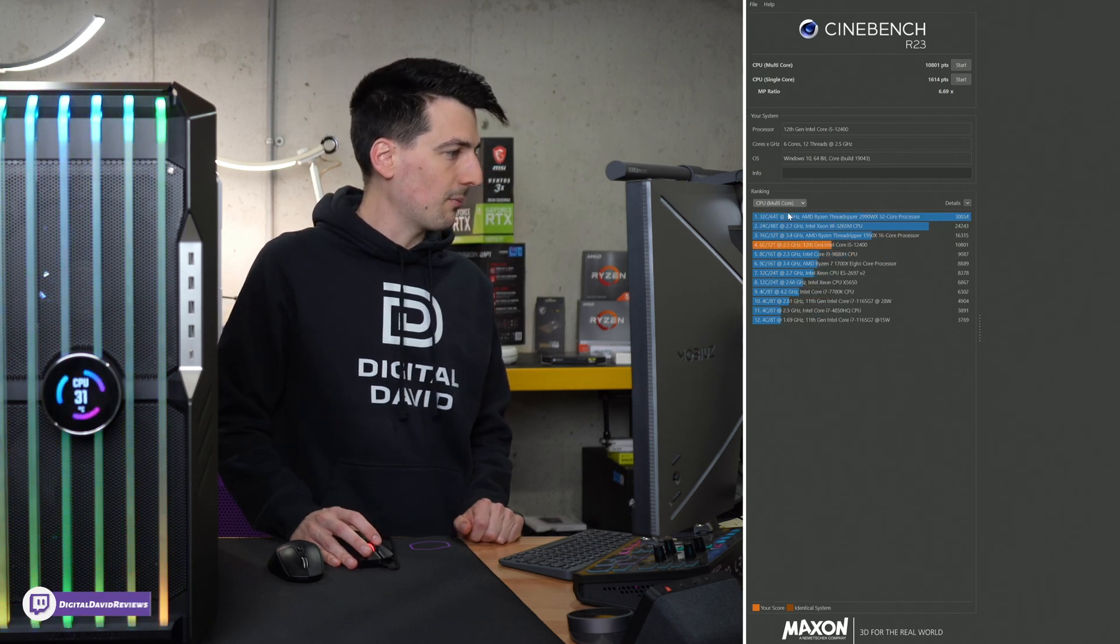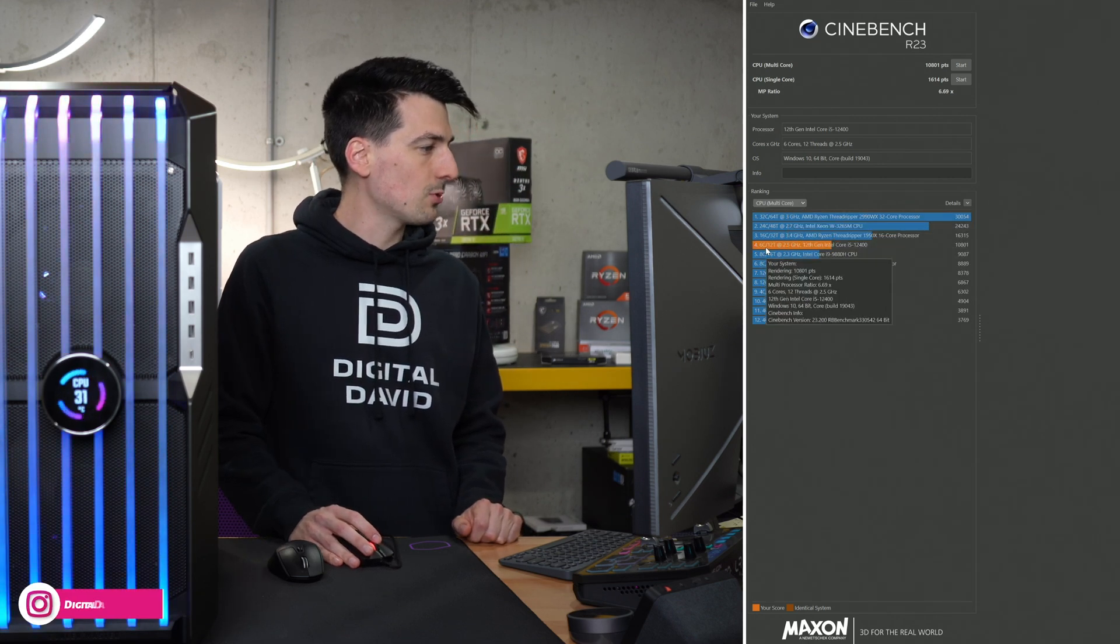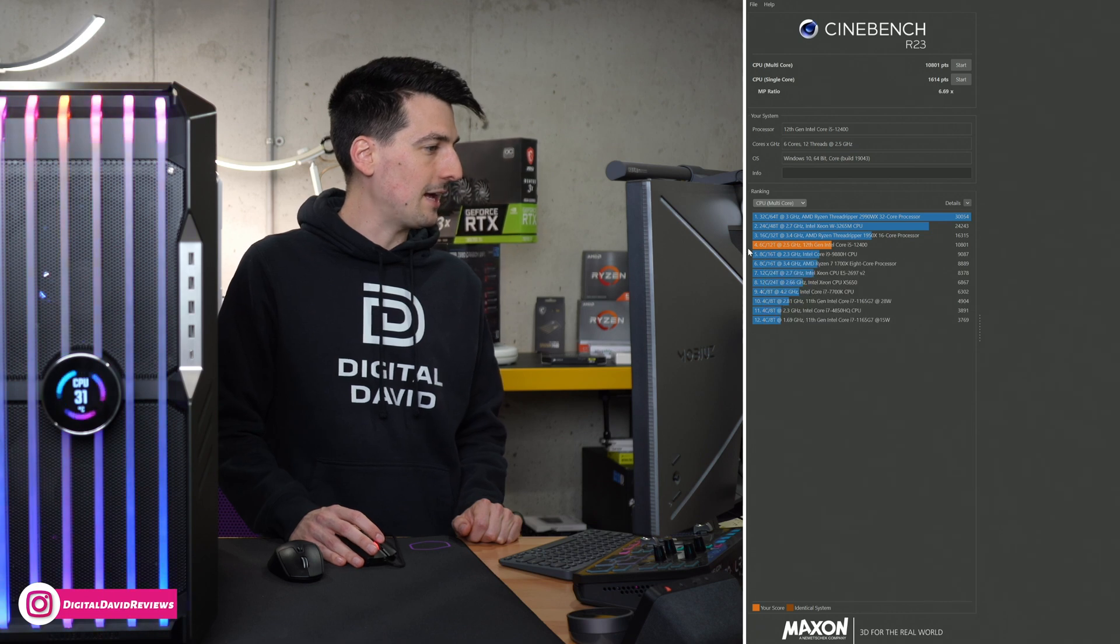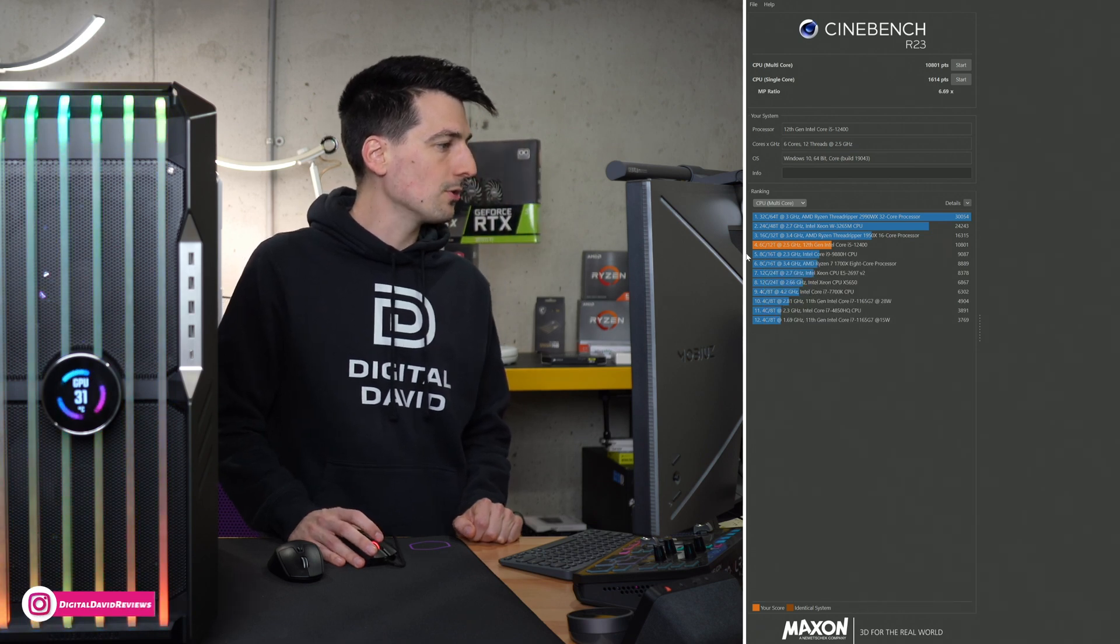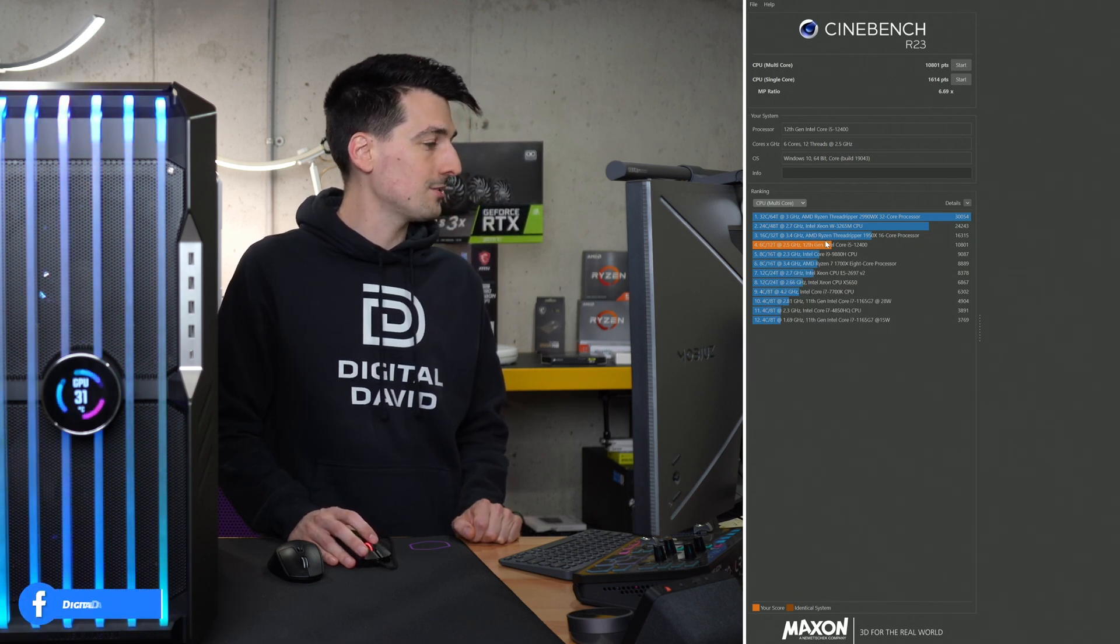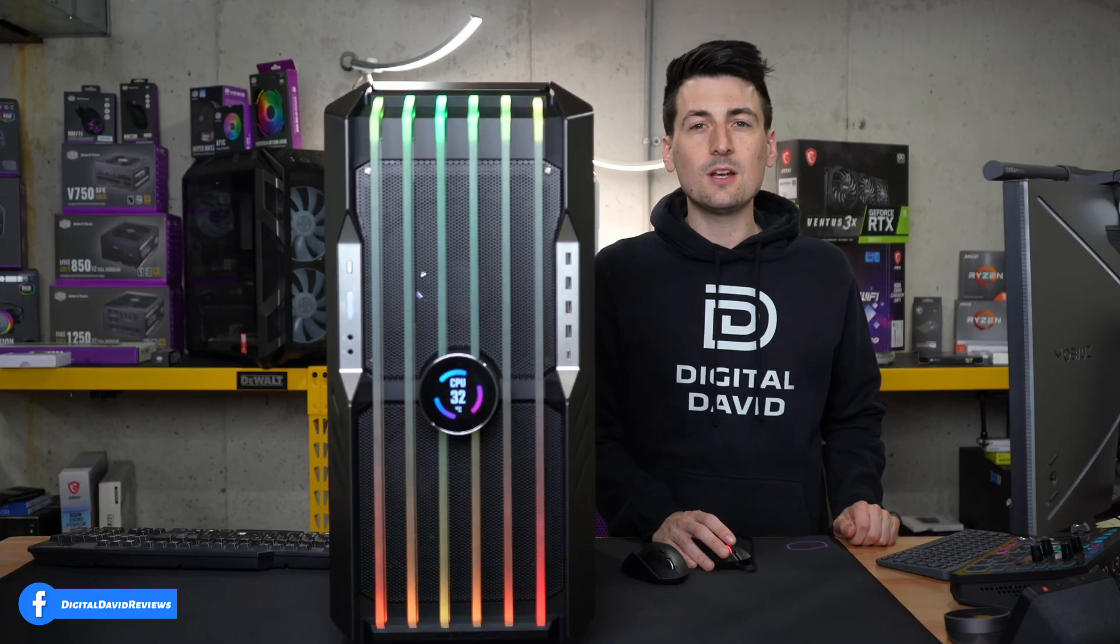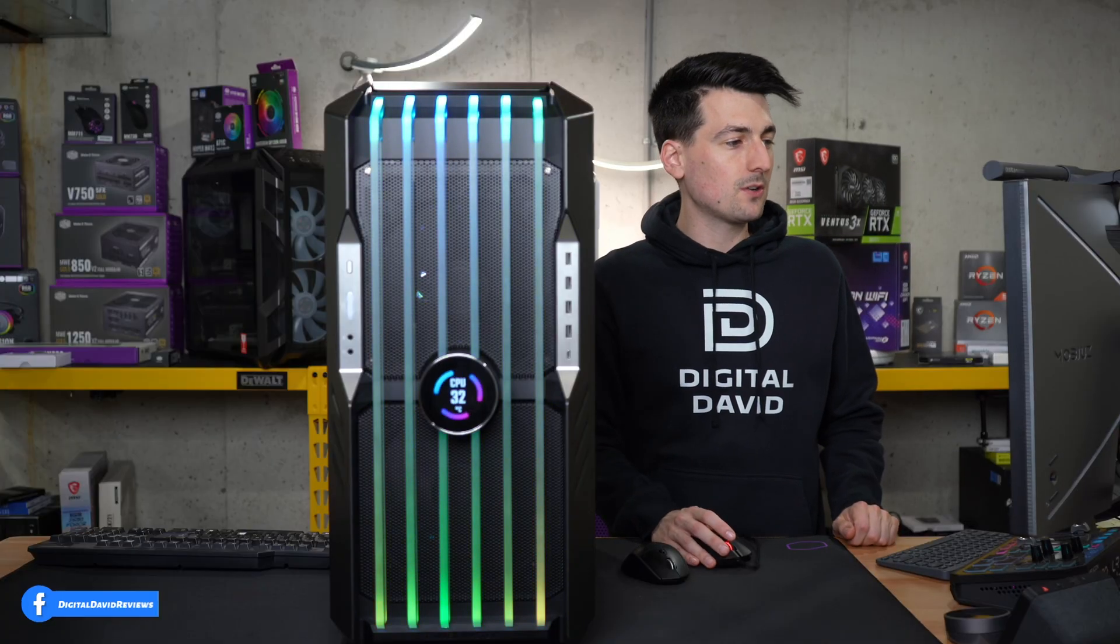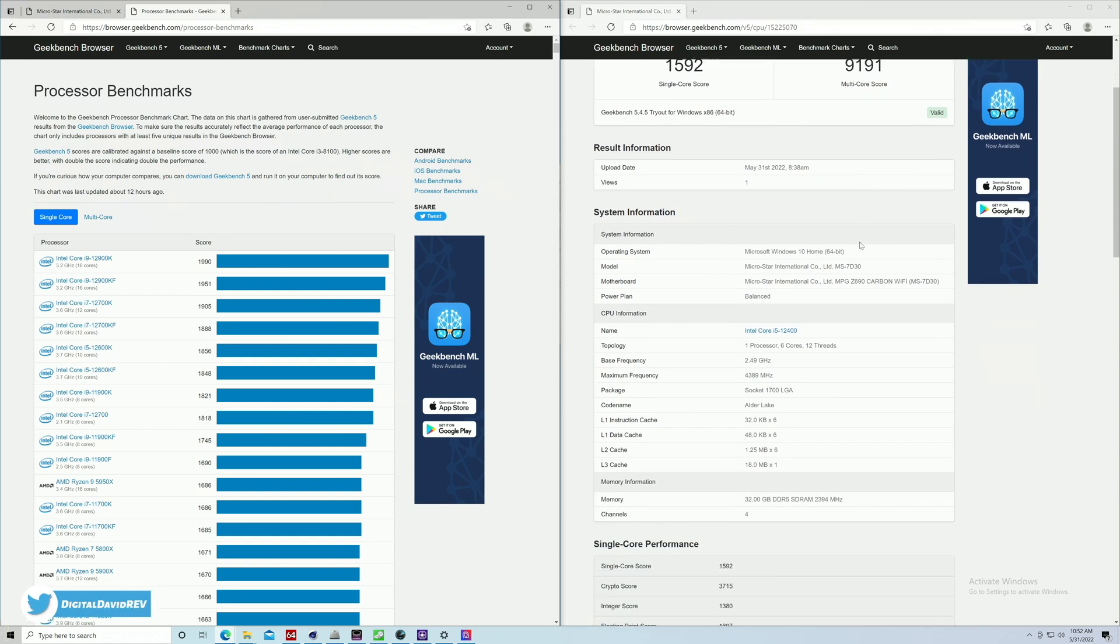And then we can look at our multi-core score. Again, we finished towards the top of the pack at number four. Under Threadrippers and Xeon processors, as you would expect. Now you can see our Geekbench 5 results right here. We got a single core score of 1592 and a multi-core score of 9191.